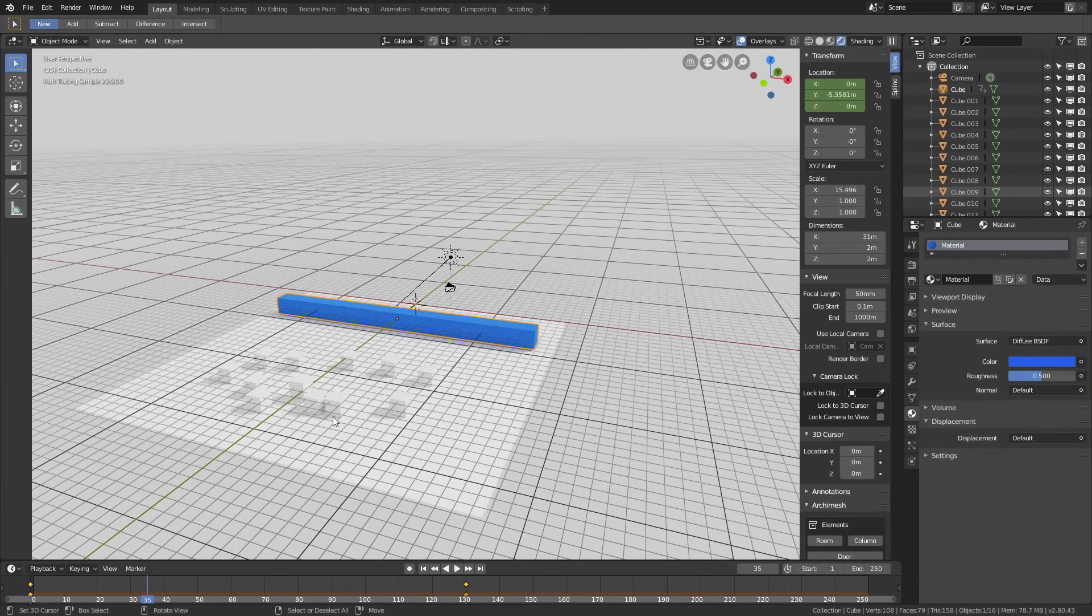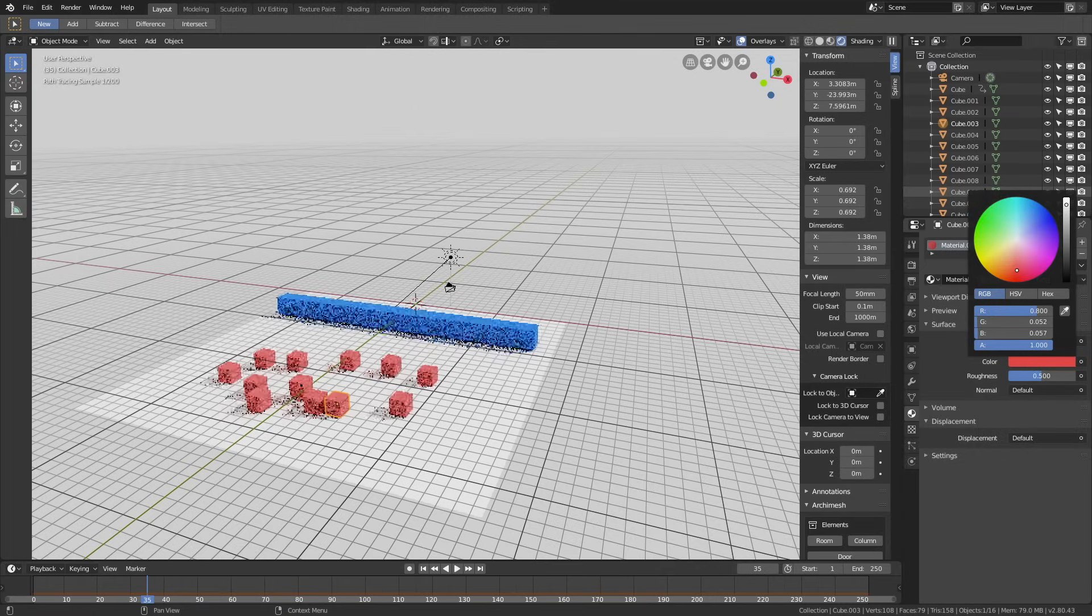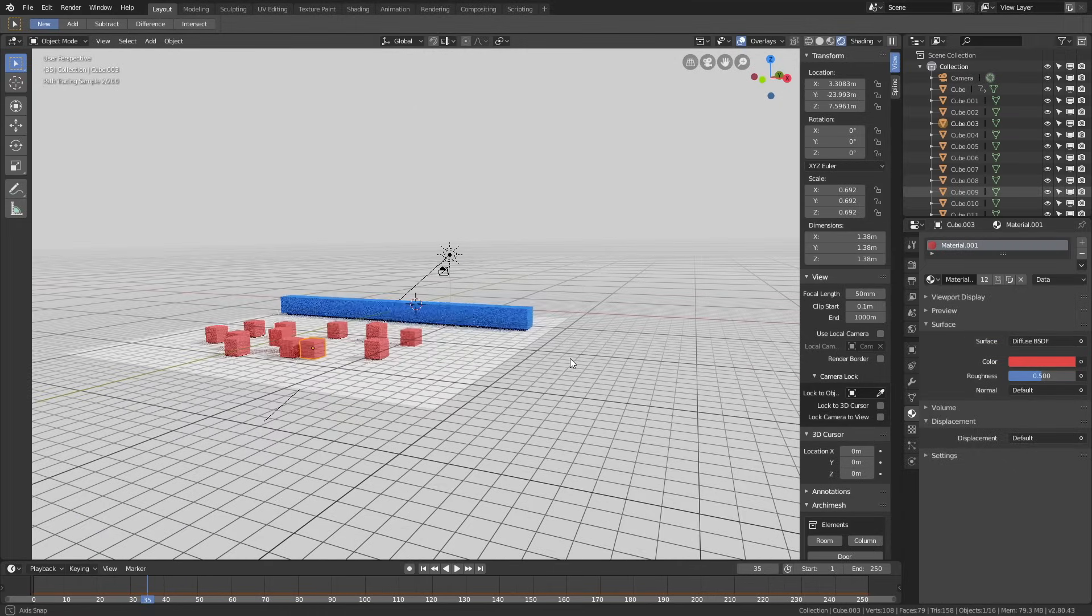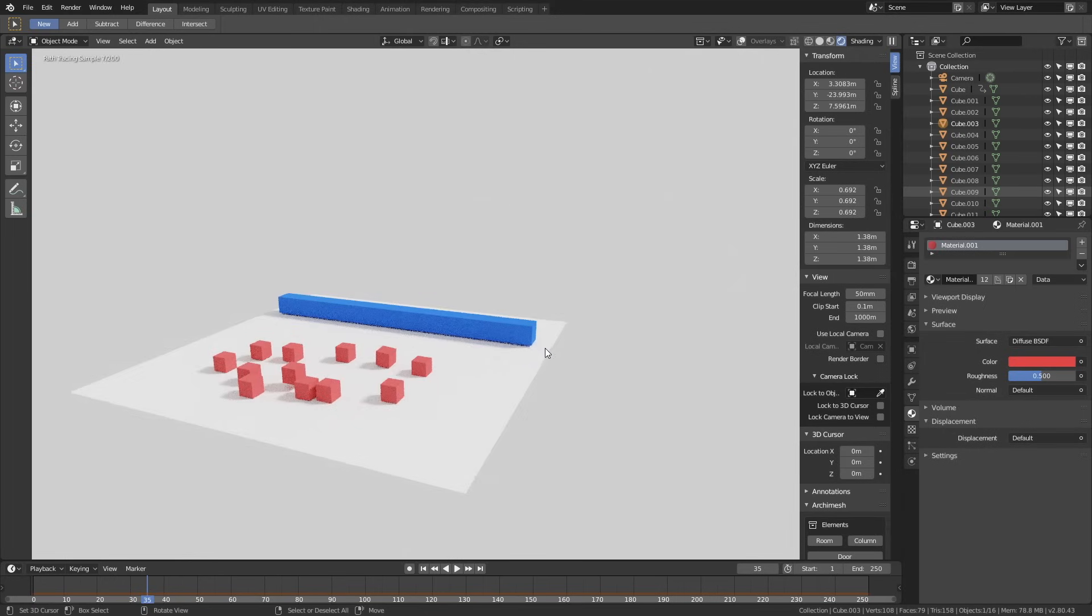We need to select the cubes, so right click to select, and then let's make it red. You can also hide the overlay by going to the top right corner. As you can see, this is what it looks like when it's rendered.